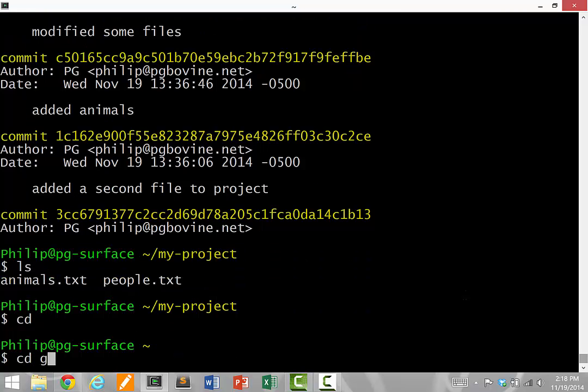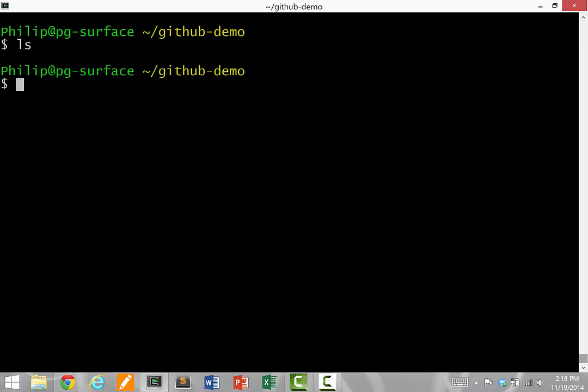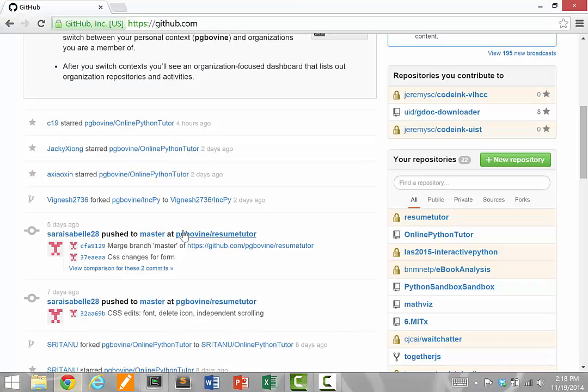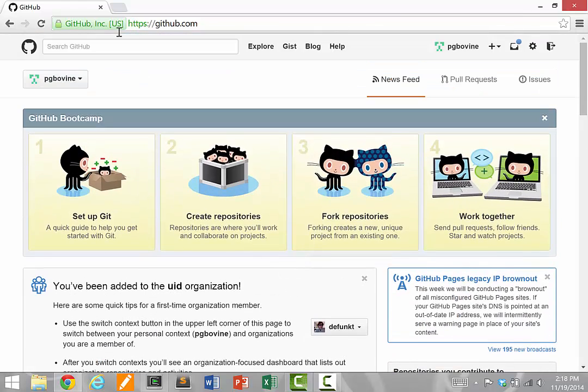To do that, I'm going to create a new directory called GitHub Demo and switch into it so it's empty right now. I'm going to switch to my web browser and visit the GitHub.com website.